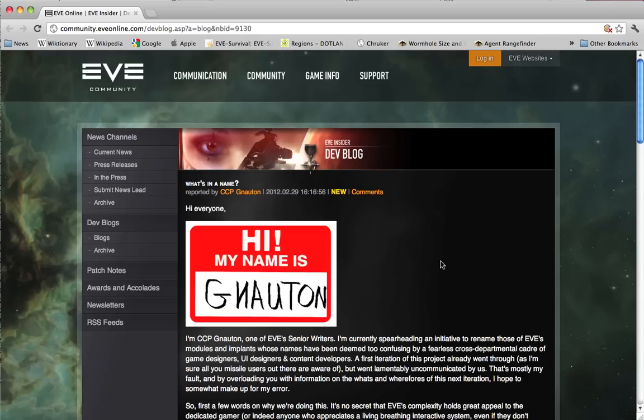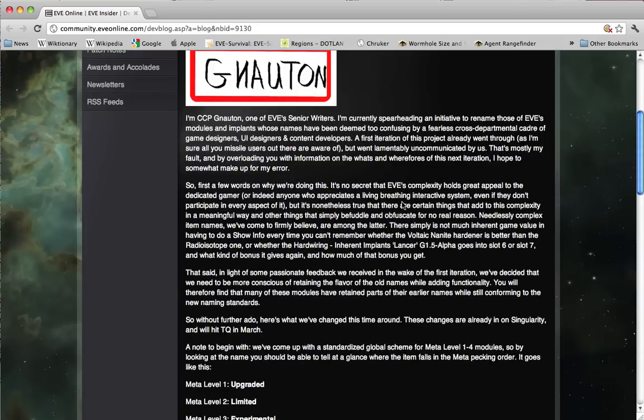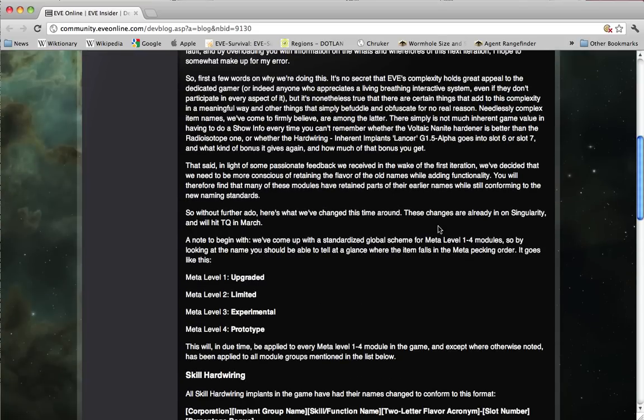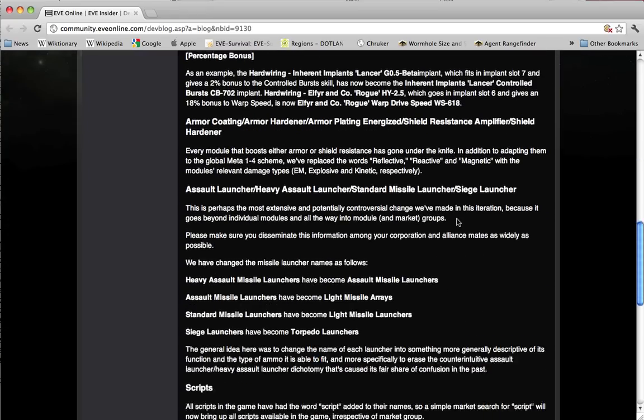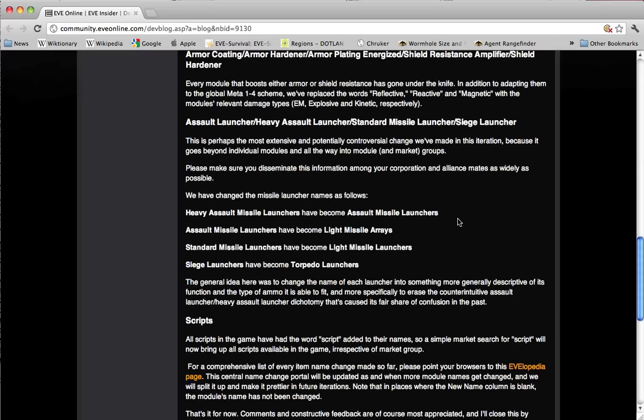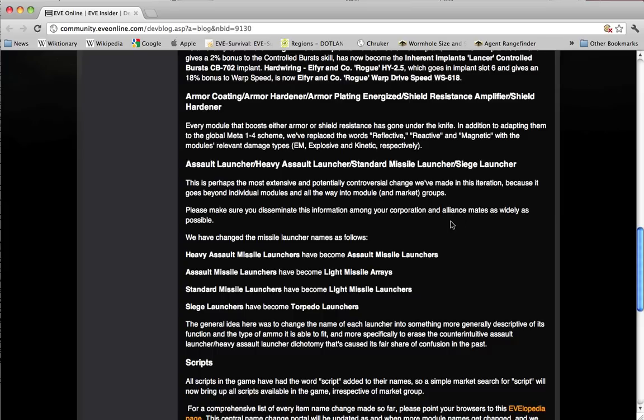So Crowd Control Productions is going to make the names more systematic, and they're doing a wide range of items: implants, shield and armor resistance modules, but they're giving particular attention to missiles and missile launchers, and in the dev blog,